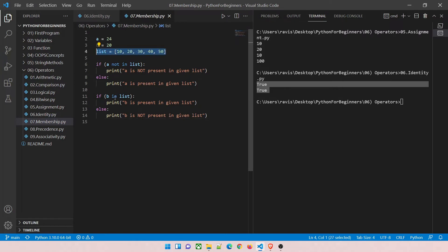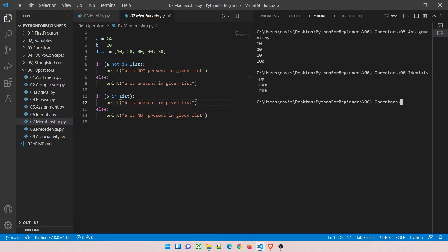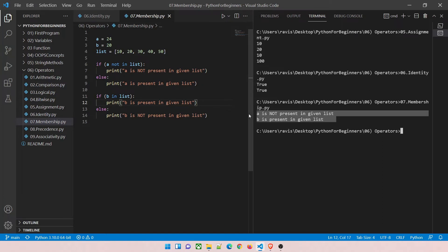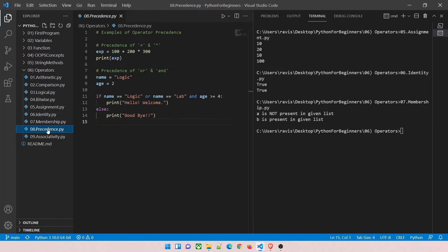Membership demo: we have a list — think of it like an array with several values. We check if a value of 24 is in the list using 'not in', and if b with value 20 is in the list using 'in'. We use if-else to test the conditions. Running the program: 'a is not a part of given list' and 'b is not a part of given list.' That's how membership operators work.